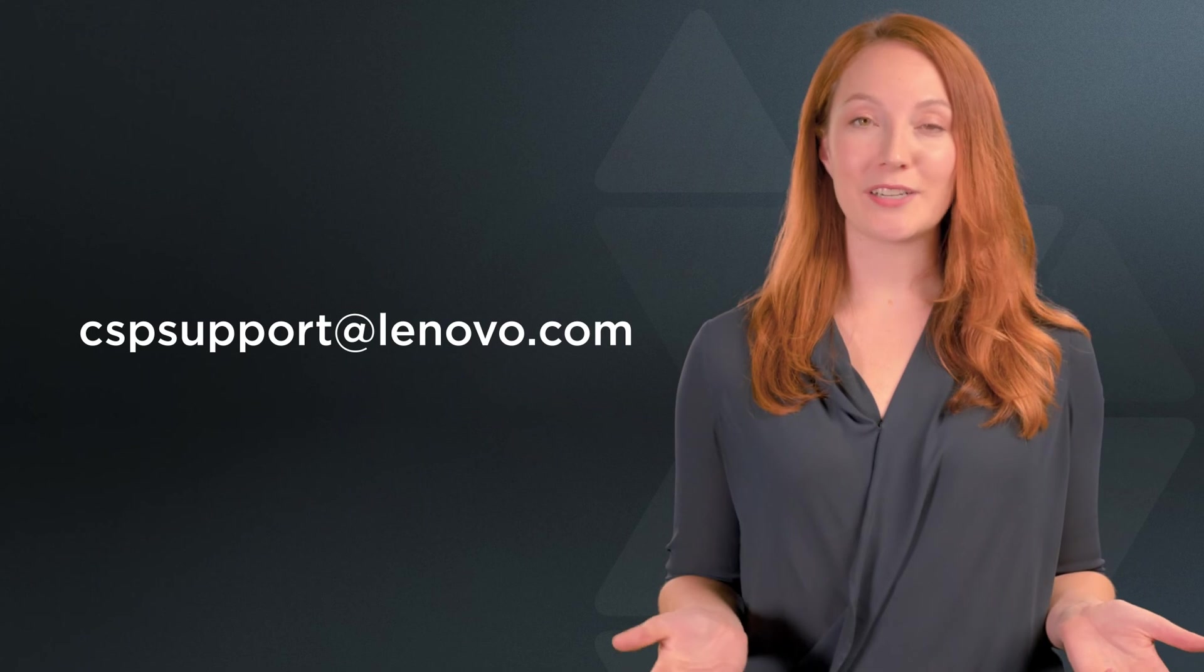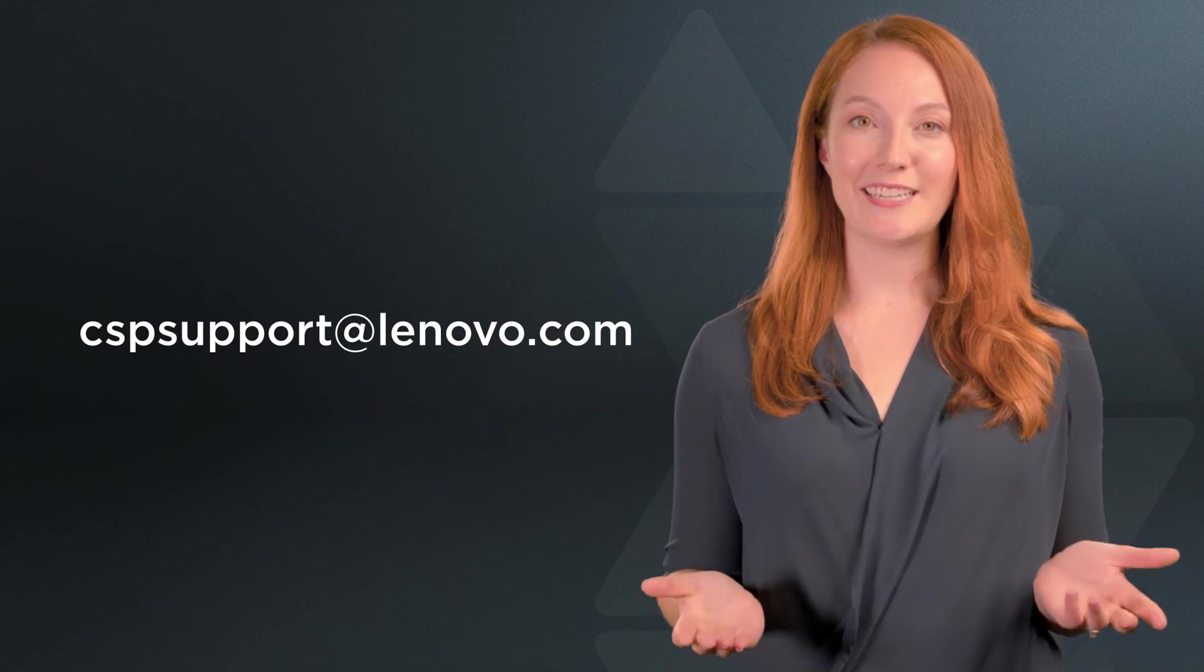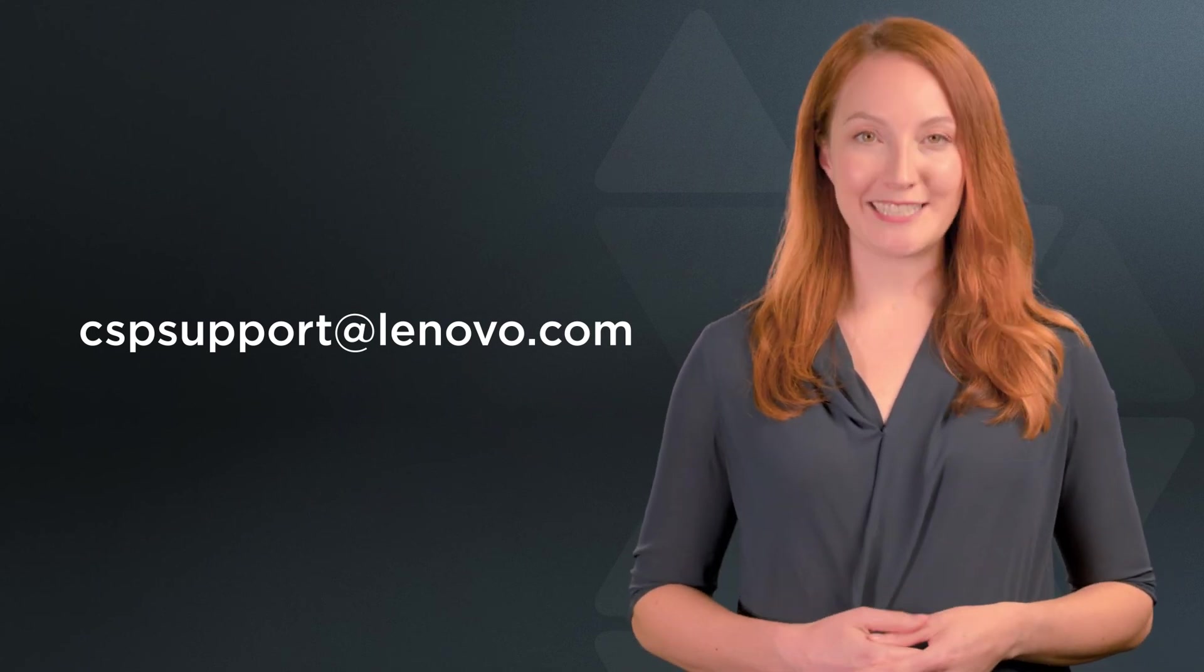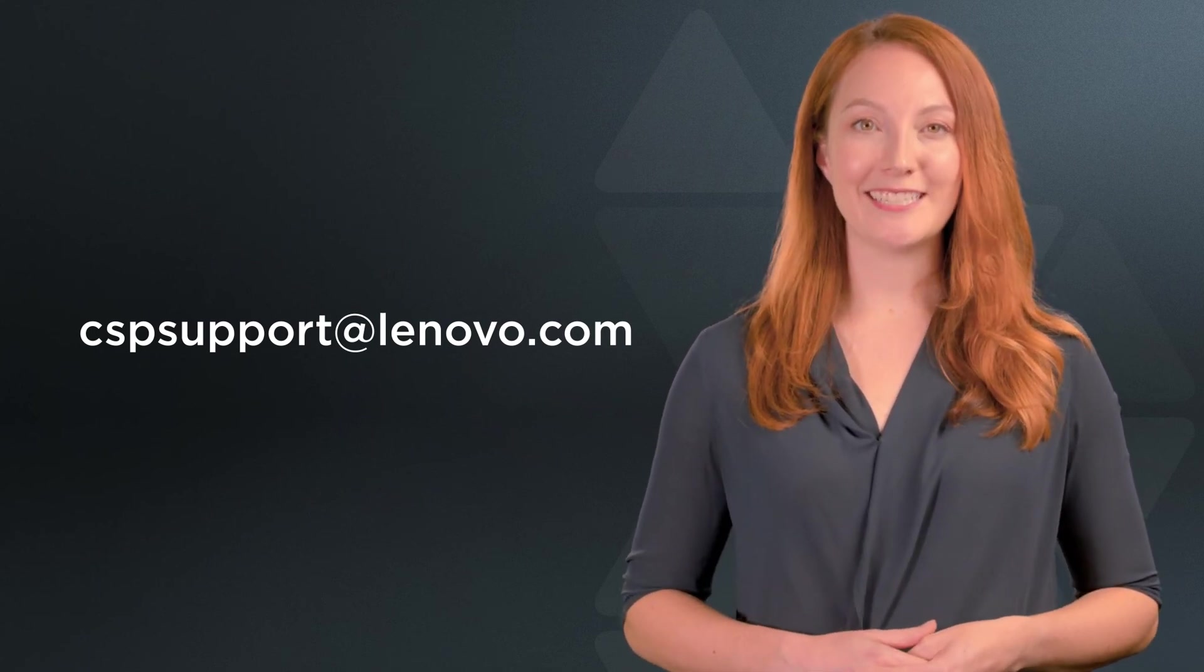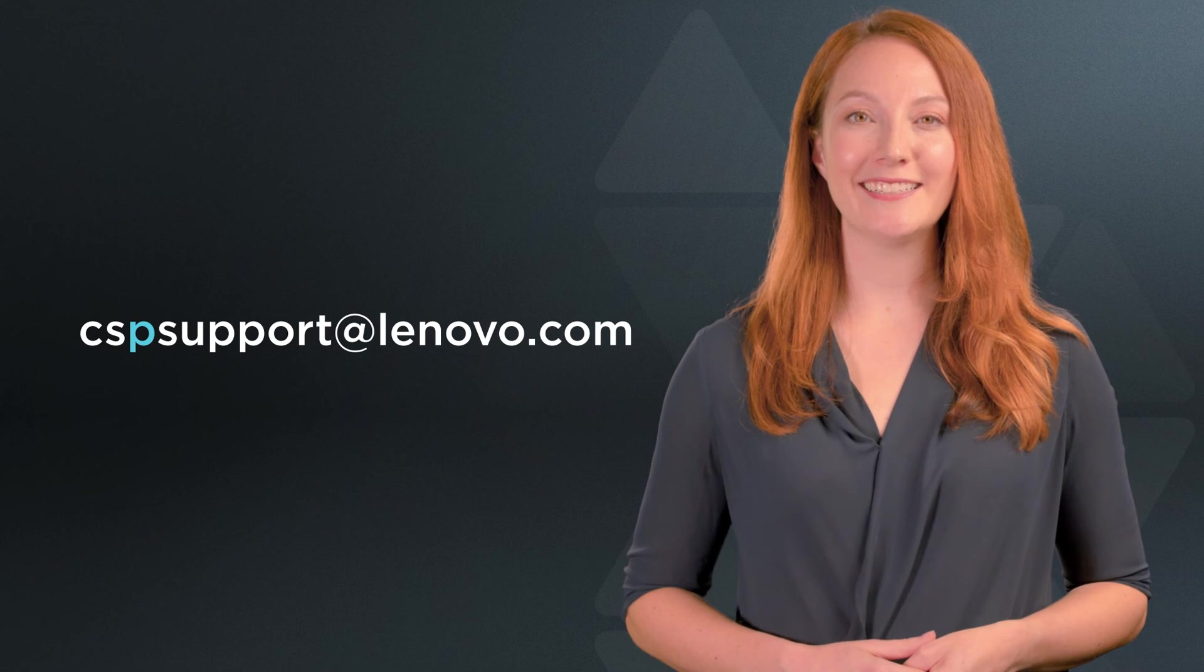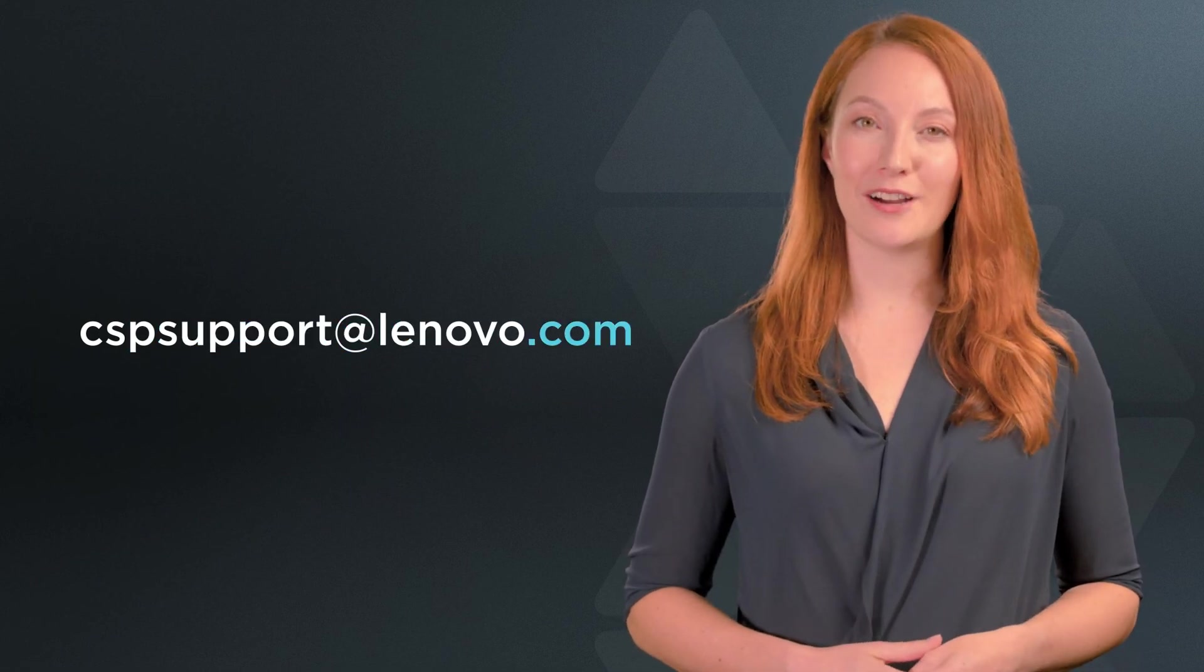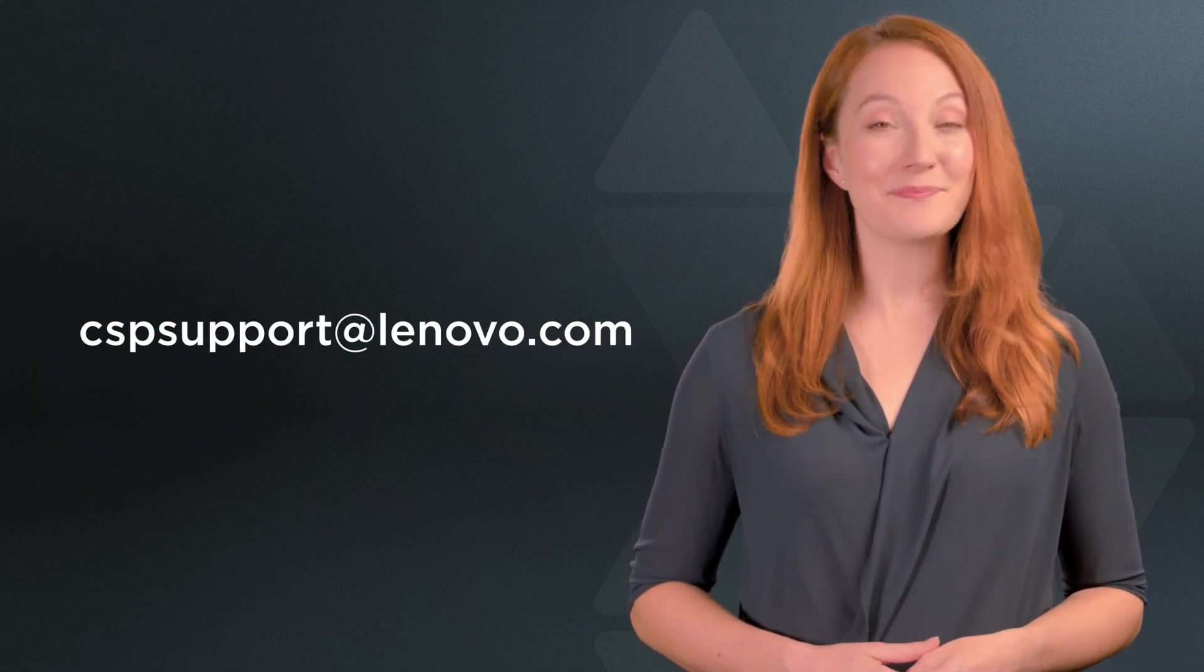If you need any more assistance in this initial login process, please send your email to CSPSupport at Lenovo.com. Bye for now.